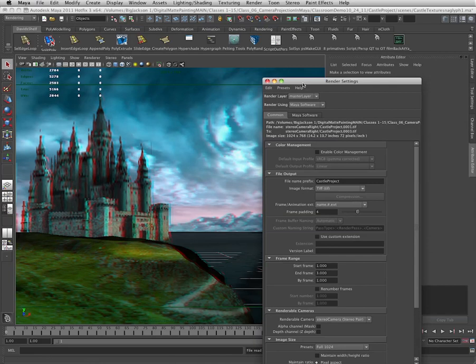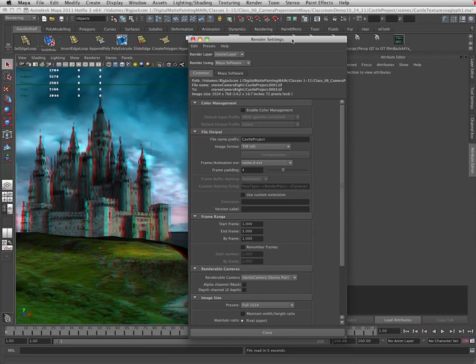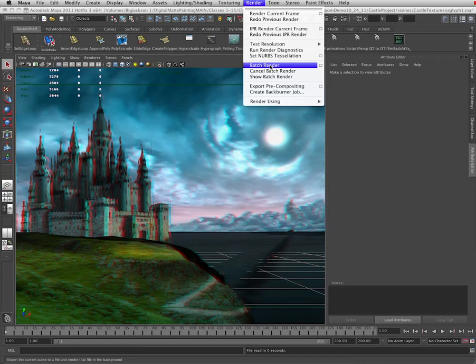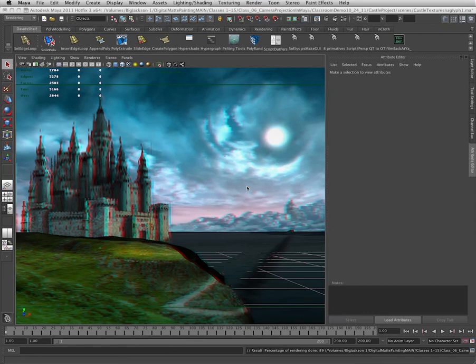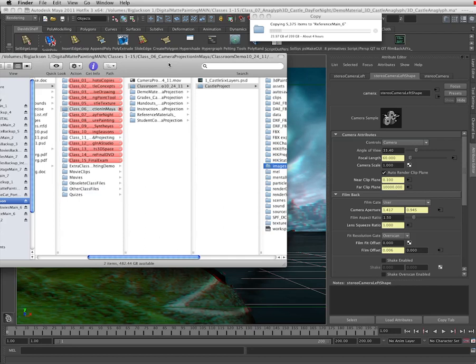I'm ready to do the render. I'm going to go up here to my render settings again. I'm going to choose frames 1 through 200. I'm going to turn on batch render. And we're ready to go. Sit back. This is going to take a little while. Then we need to bring it into After Effects to set up the anaglyph effect. Okay, the rendering is done. Let's take a look at what we've rendered out.